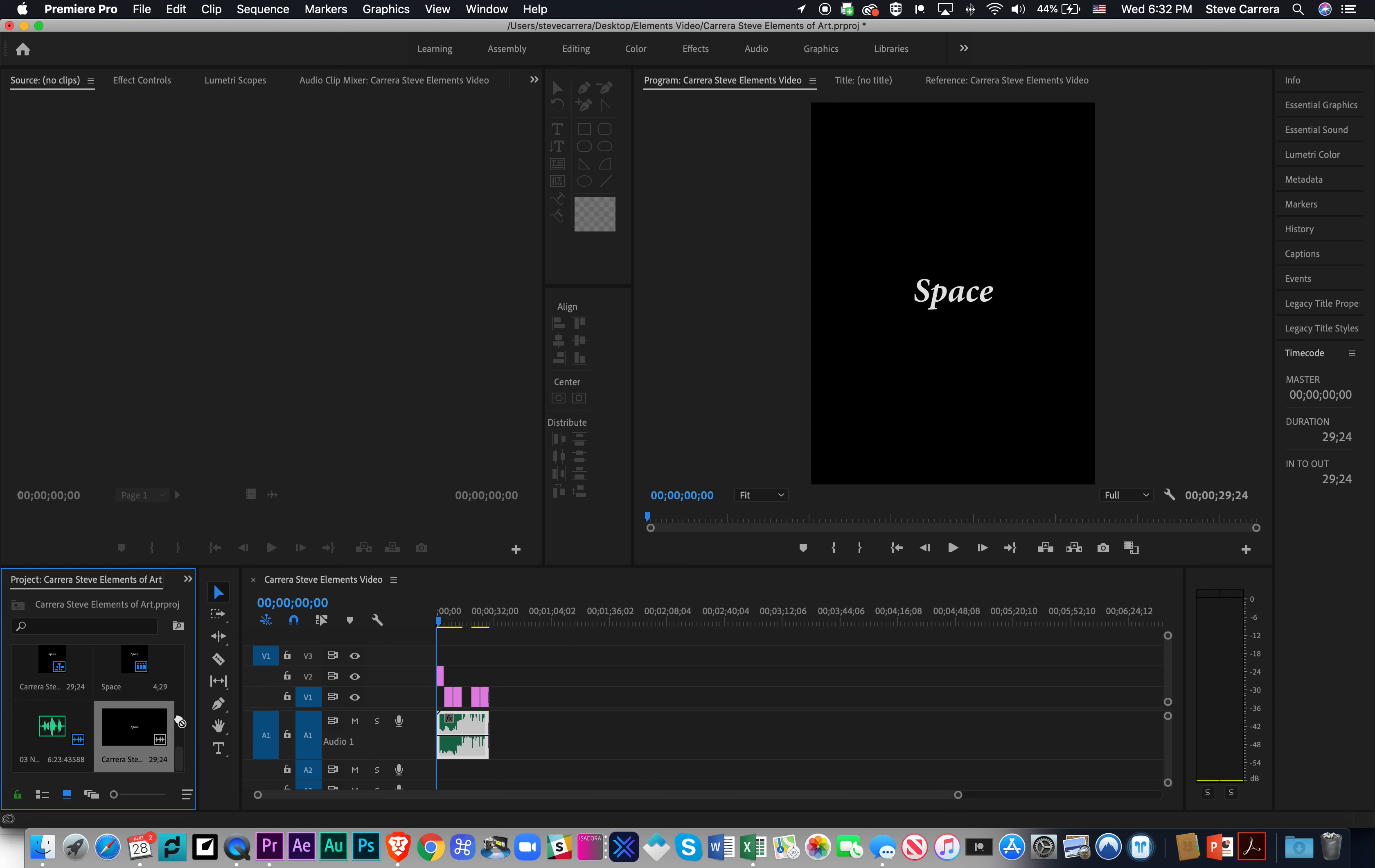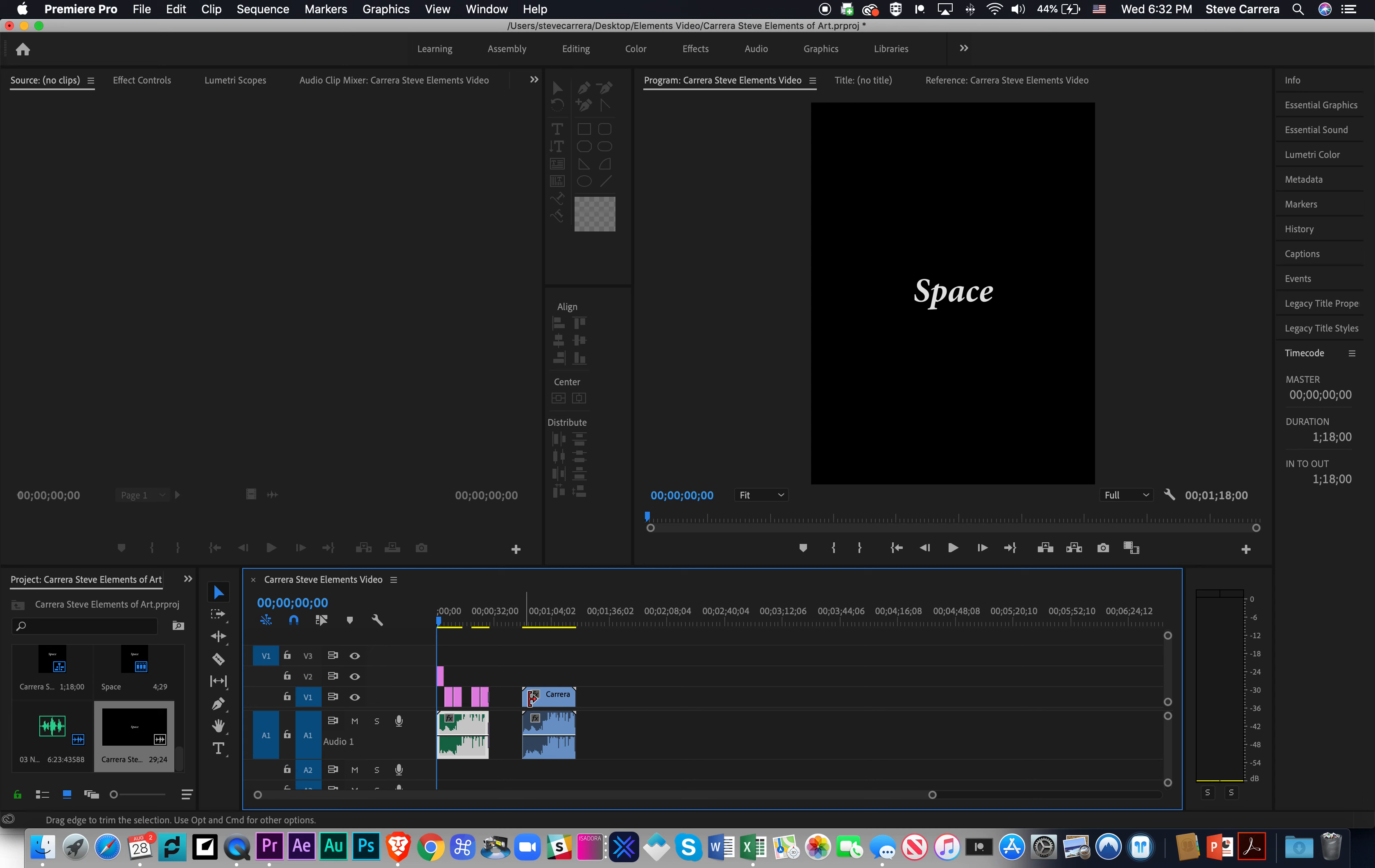I'm going to click and drag this over, and you notice there's two things here. There is the video up top, and then there's the audio down here. That's what I mean by them being connected.